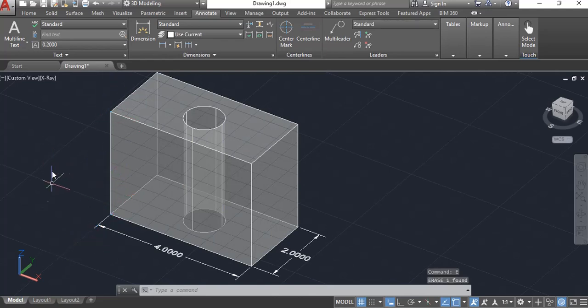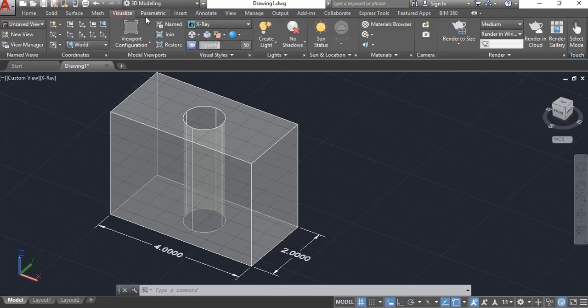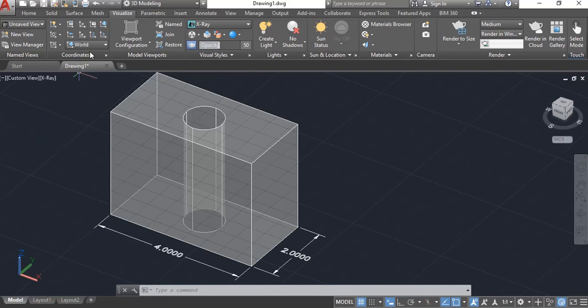So I'm going to erase that. And now I need to start moving this X, Y, Z coordinate system. This is what we call the user coordinate system here in AutoCAD. And you can find commands or command buttons here to control that UCS axis right here on the visualize tab, right up here where it says coordinates.